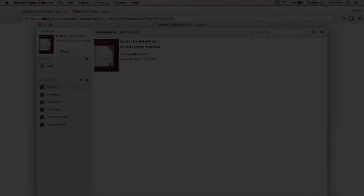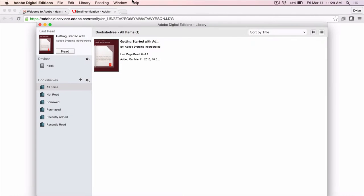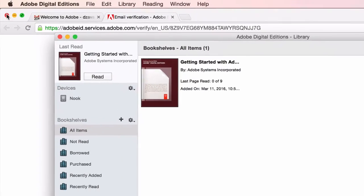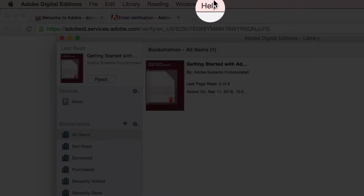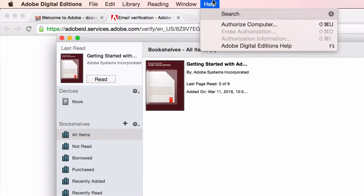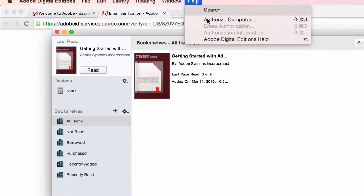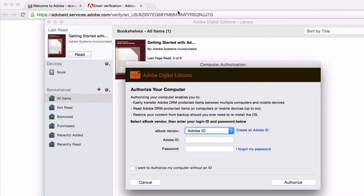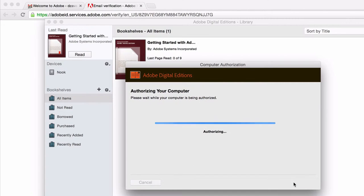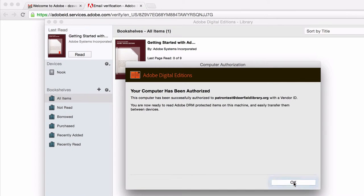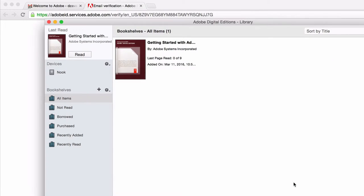Next, go back to Adobe Digital Editions and click on Help and Authorize Computer. Then put in your new Adobe ID to authorize your computer. Once this has been set up once, you'll be able to start checking out ebooks and reading them on your Nook.